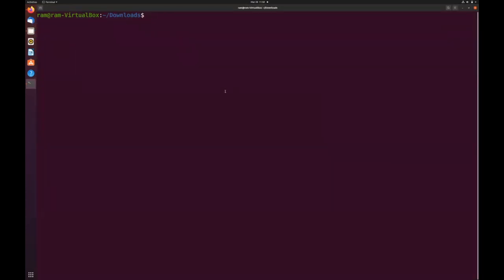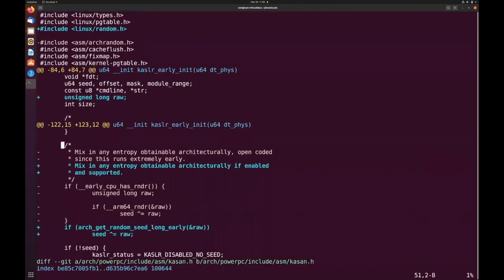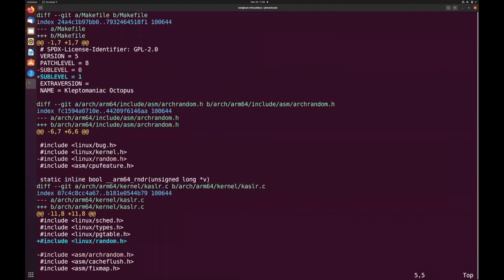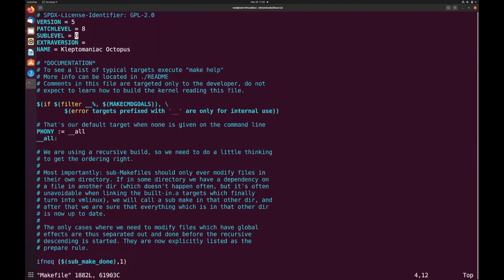First we have to see what the patch is doing. It is making many changes, so let's focus on one: here you can see it is making a change in the Makefile — it is setting the sub-level value from 0 to 1. As you can see, currently the sub-level value is 0, so after applying the patch it should be 1.